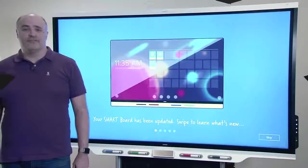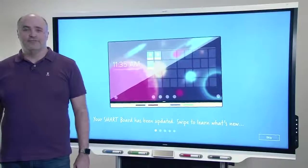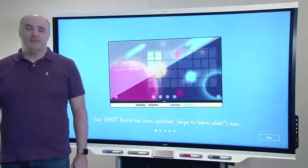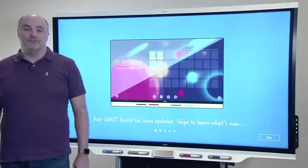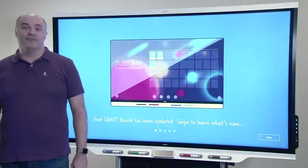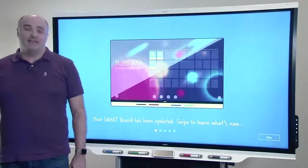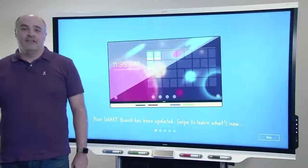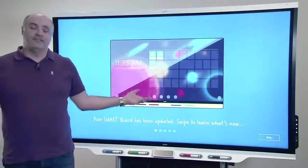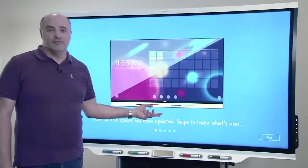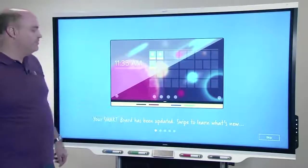Hi, I'm Joe, Product Manager for the SMART iQ System. iQ 3.0 is almost here. Let's go through what's new. After getting the update, you'll see this intro when you turn on your board.